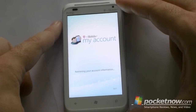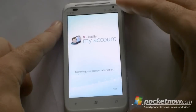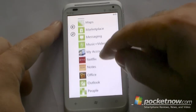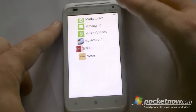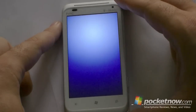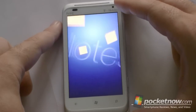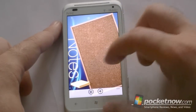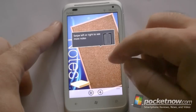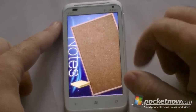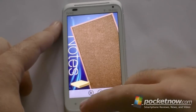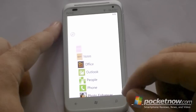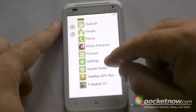The My Account app is good for checking your balance, seeing how many minutes you have left, that kind of thing. We also have Notes from HTC included. You can add some notes, but they don't really sync with anything so it's not terribly useful.